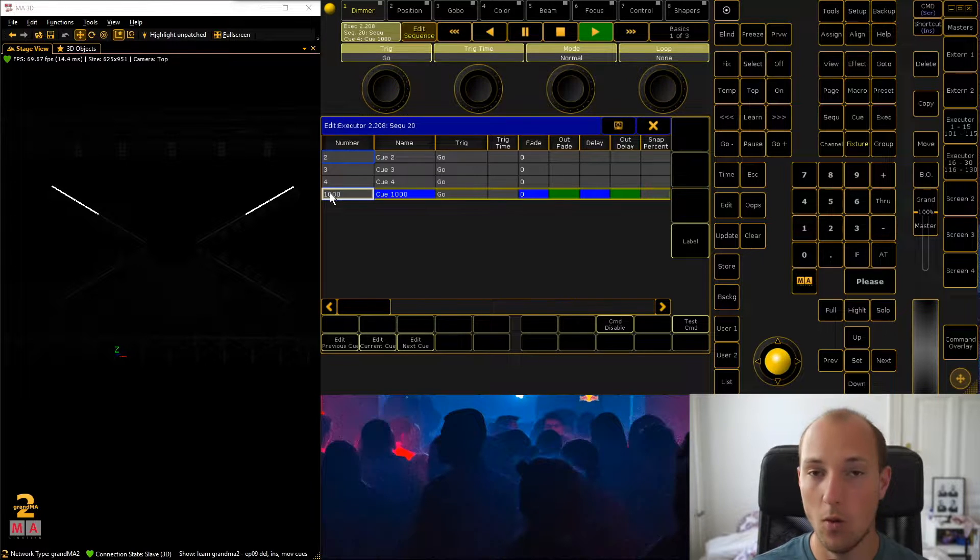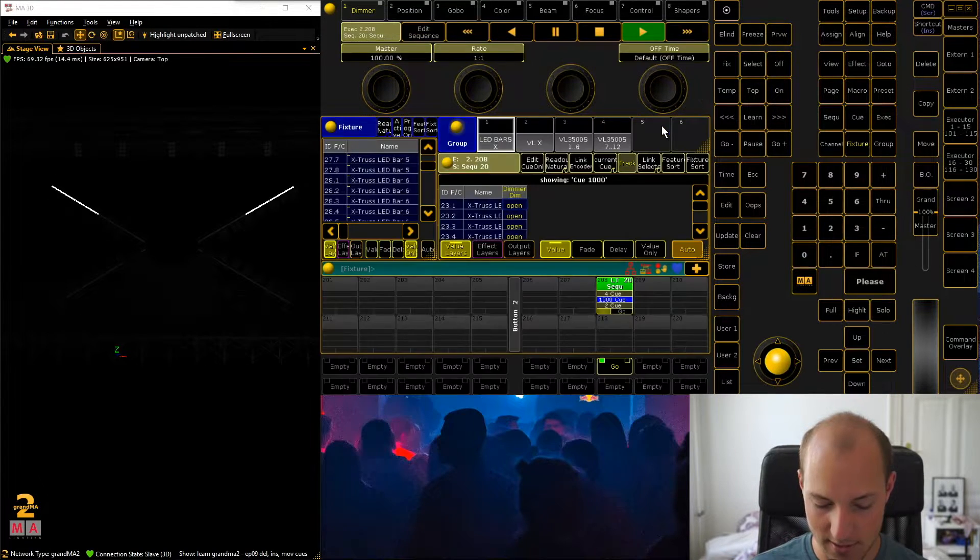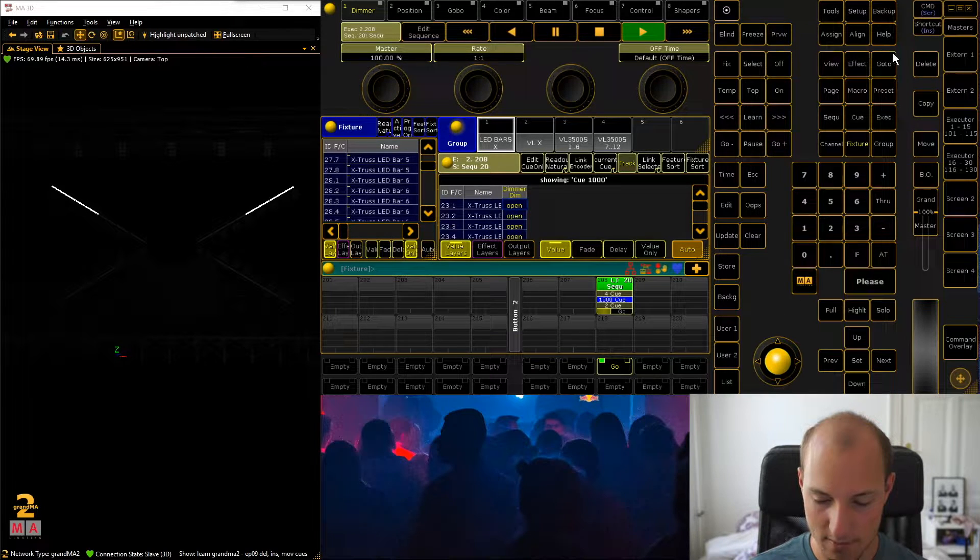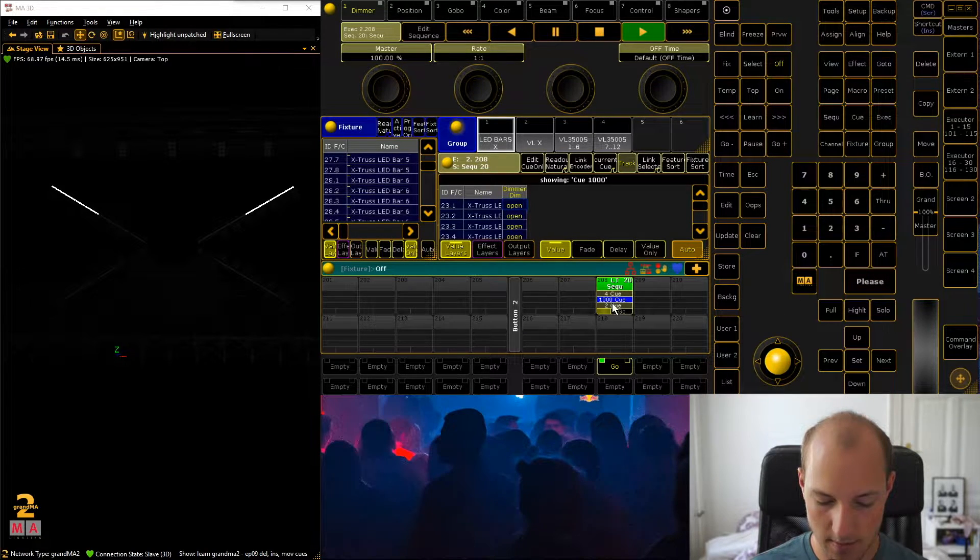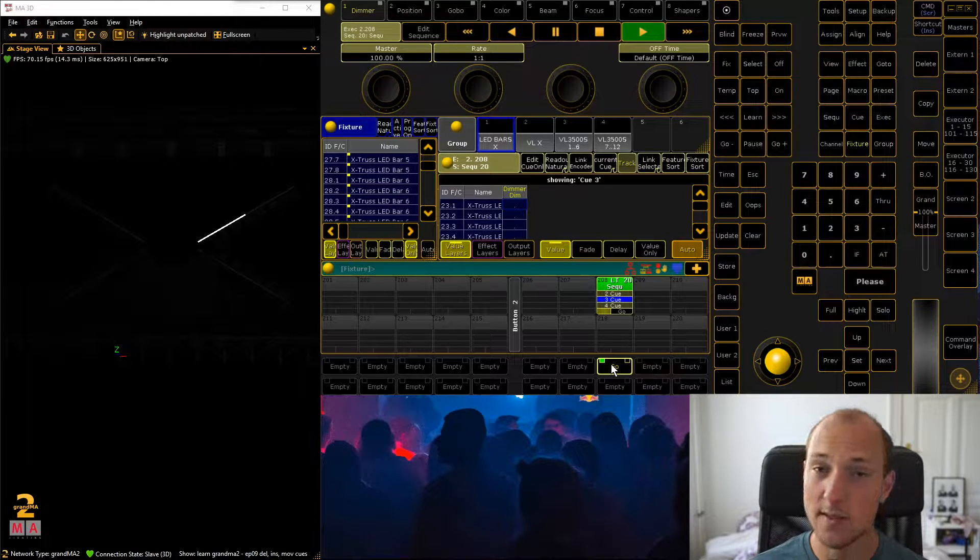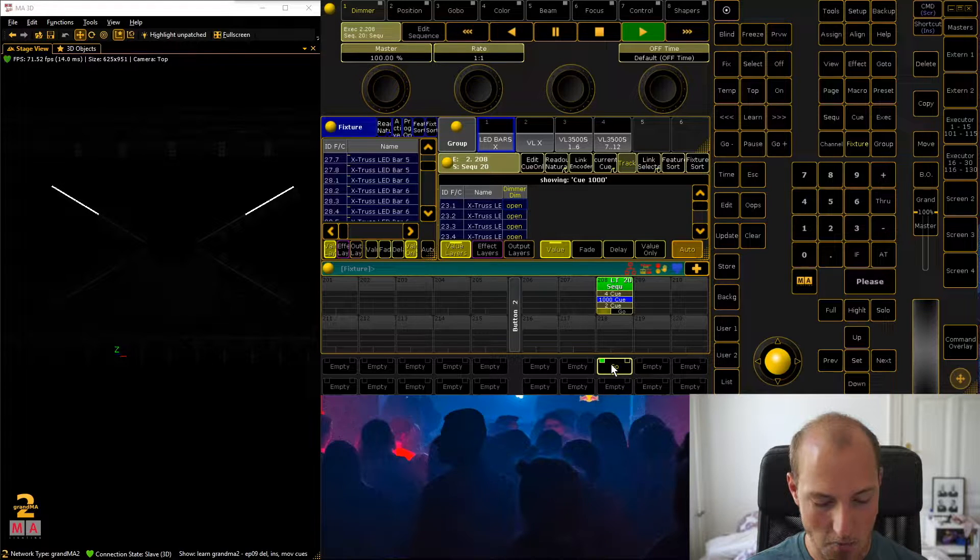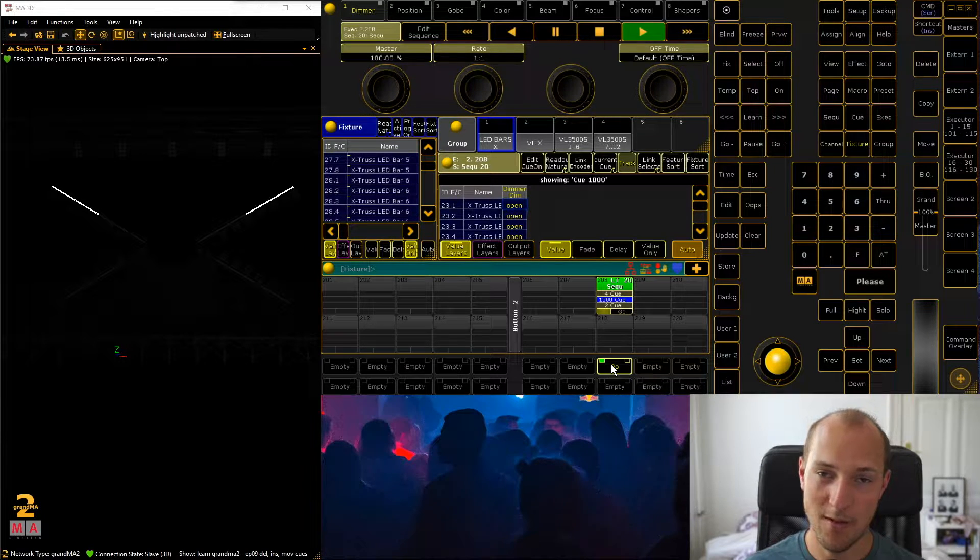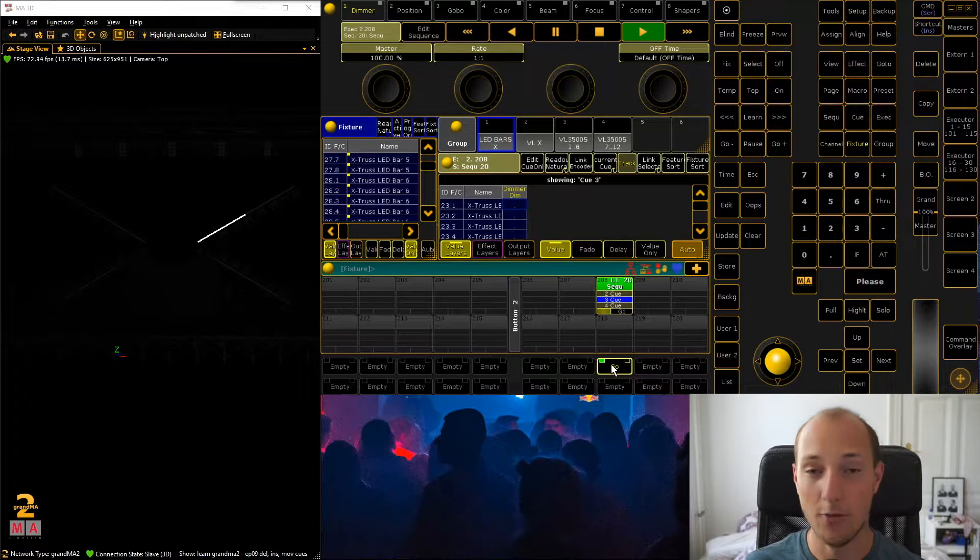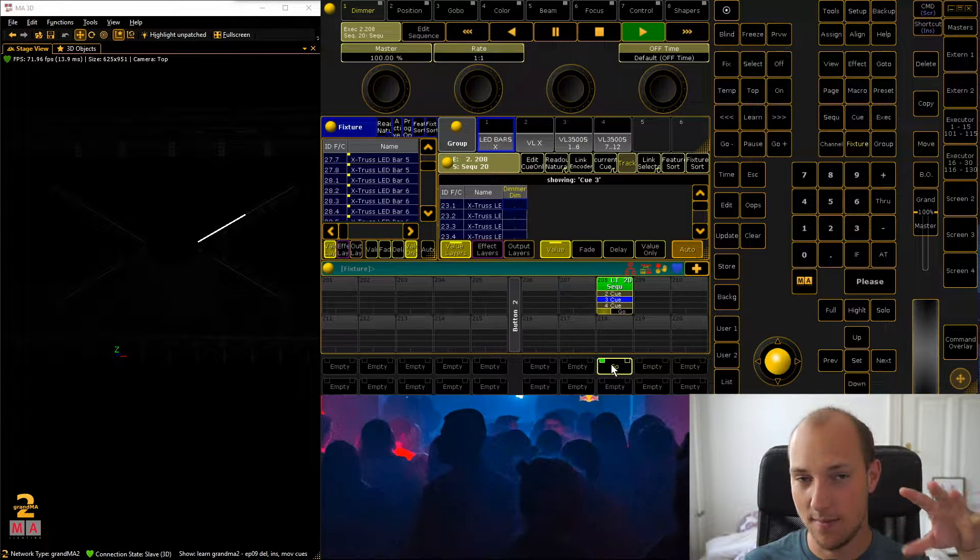Now if we step through our sequence, let's just turn this off so we can actually start from the top. If we now step through our sequence you can see the first queue is not there anymore.